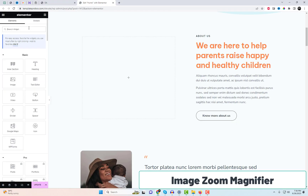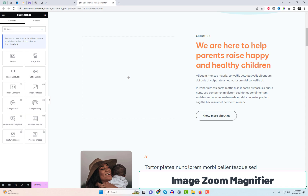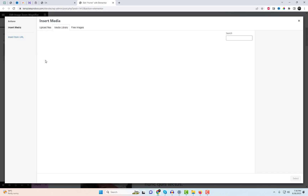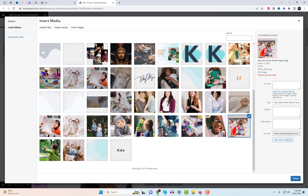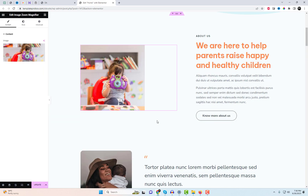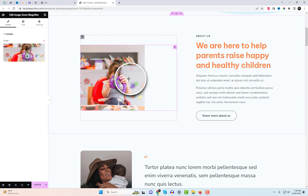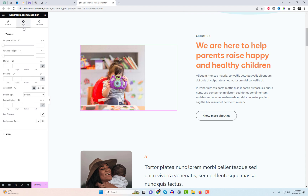Next on our list is the Zoom Magnifier Widget, another unique and cool image widget. With the Image Zoom Magnifier Widget, you can easily enlarge images by touch, click, or mouseover. This widget adds a captivating and interactive element to your image display.